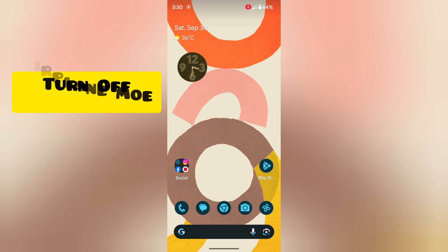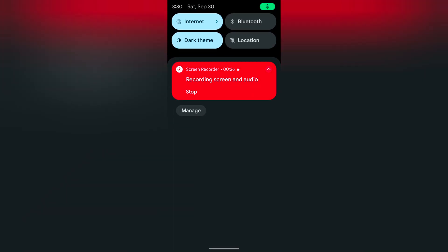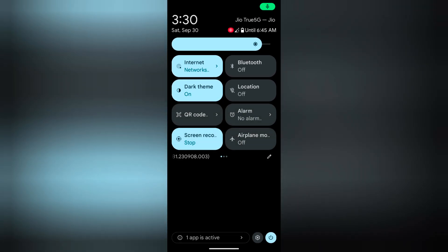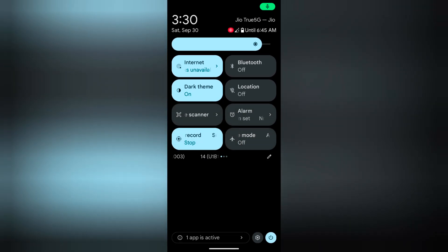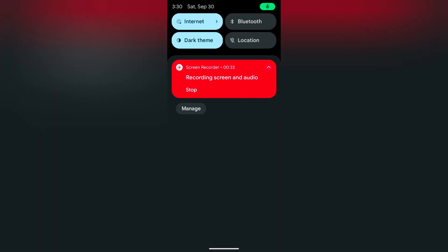In second method, make sure to turn off the airplane mode. Pull down the notification panel. Here you can see the airplane mode option. Make sure to turn off the airplane mode on your Pixel device.